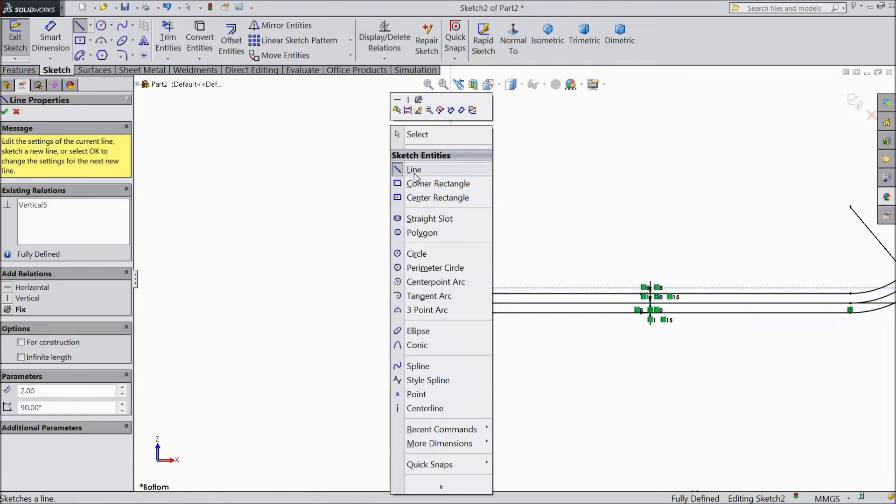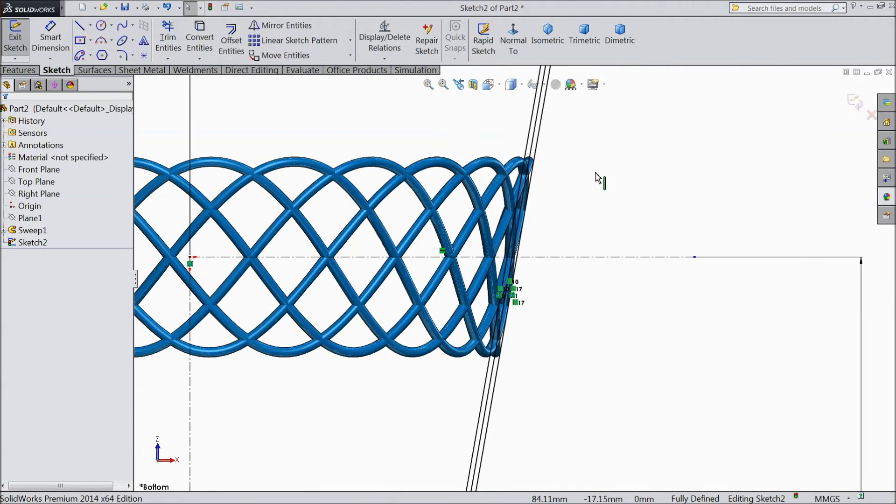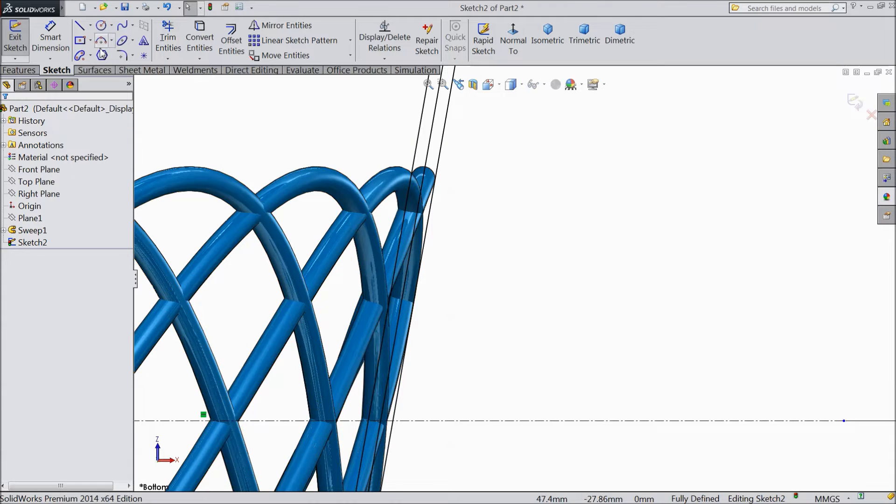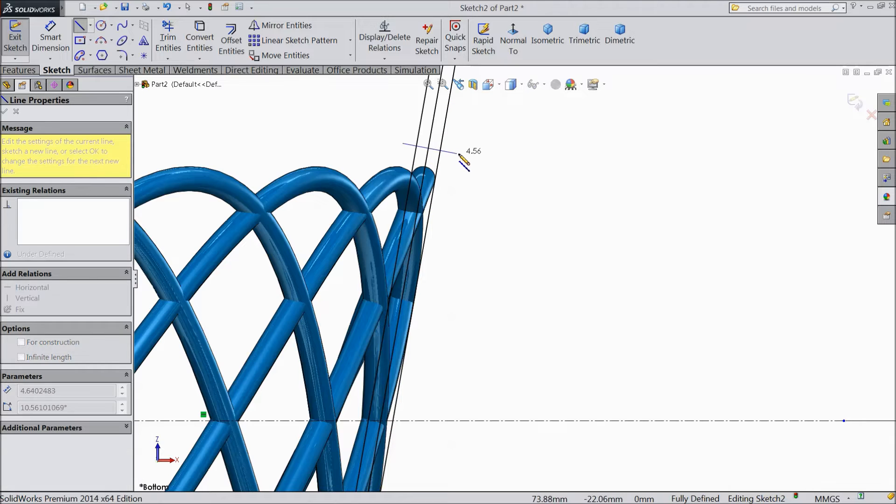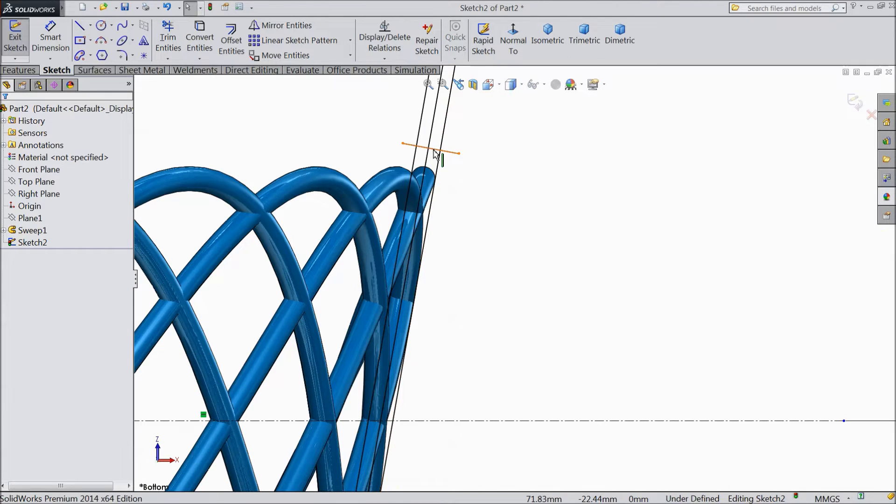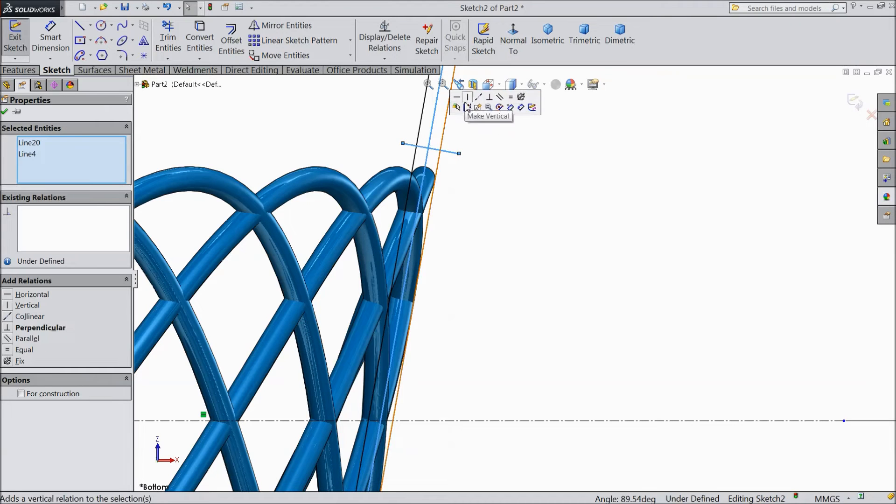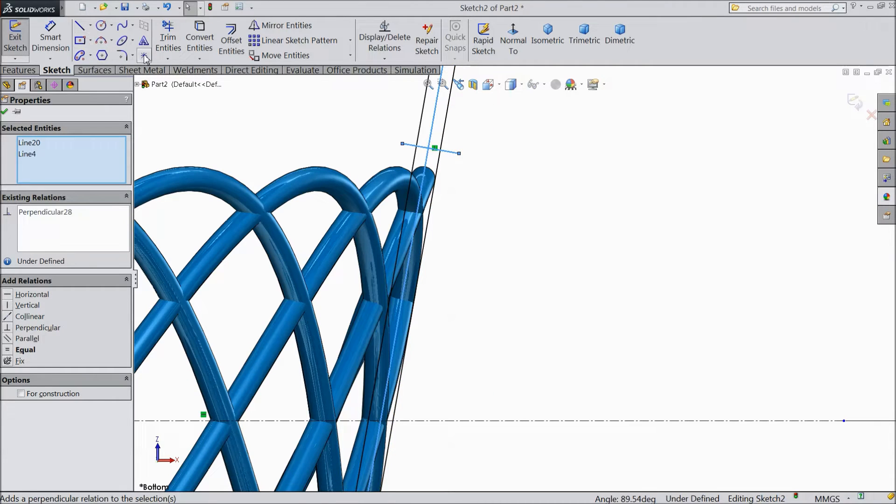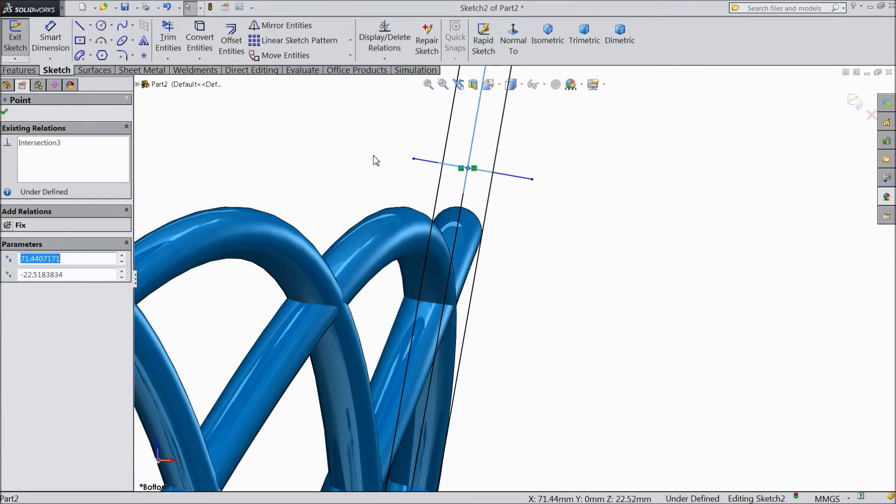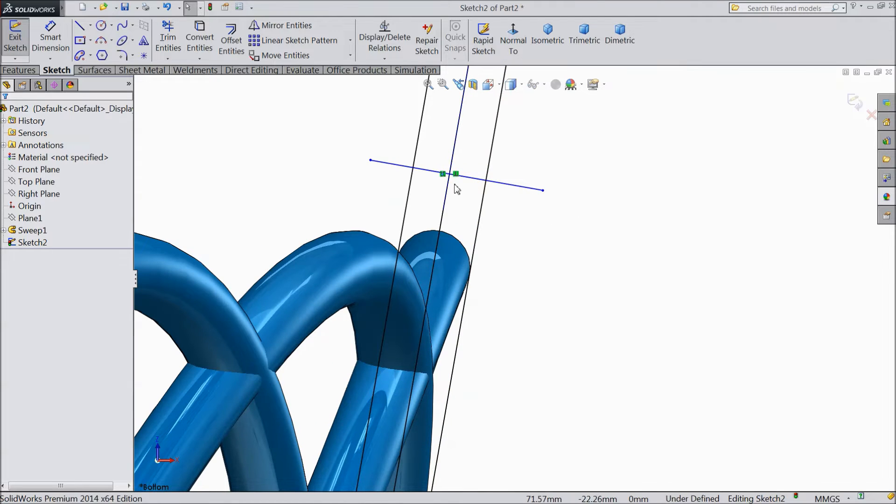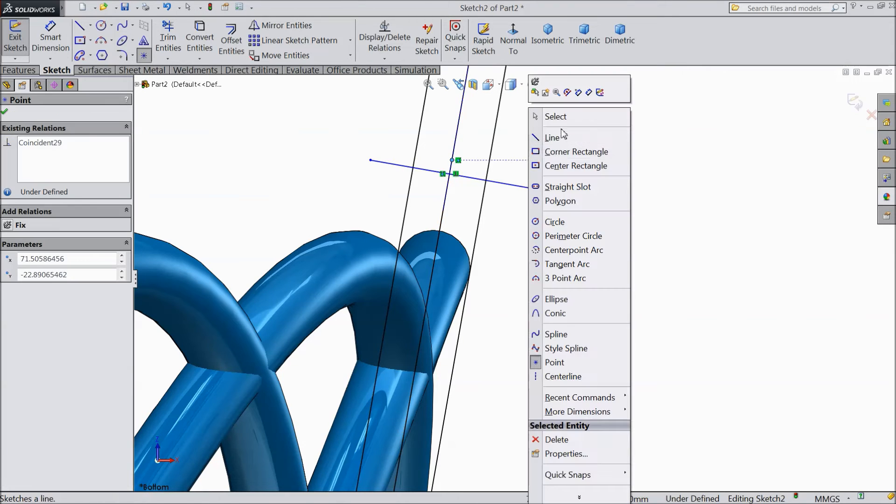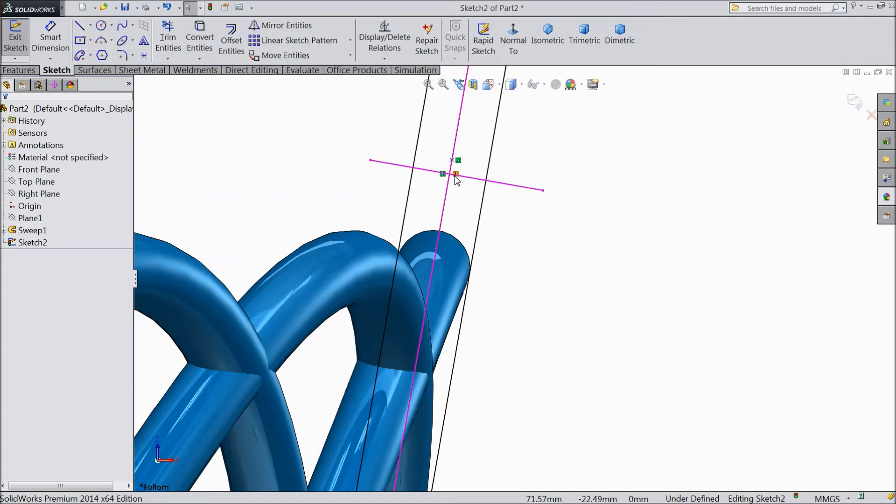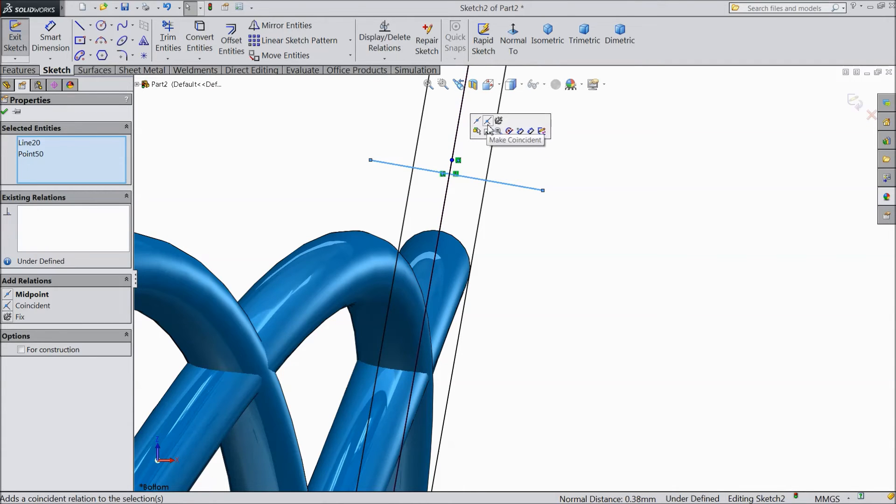And connect it. Exit from the line. Draw a line. Exit. Select this line and this make relation tangent. Coincident. Select point. Put one point here.